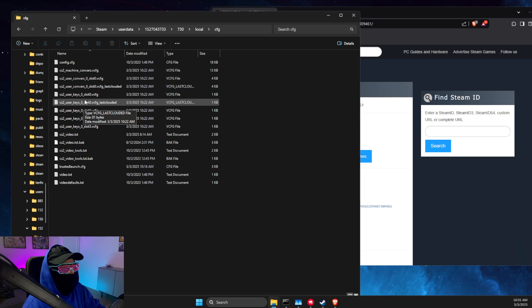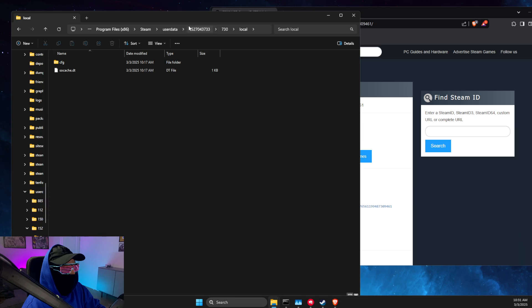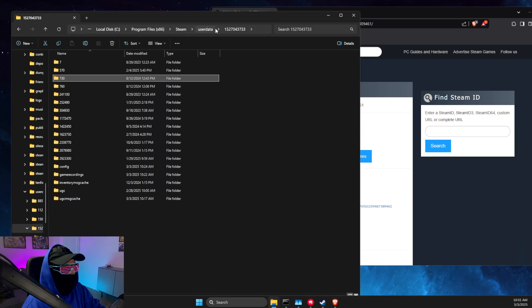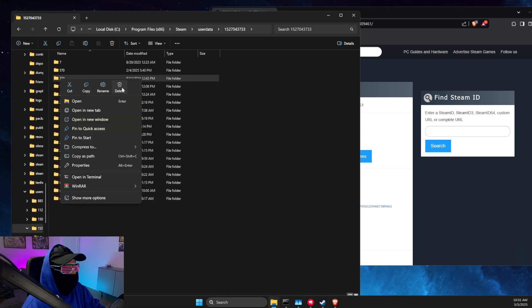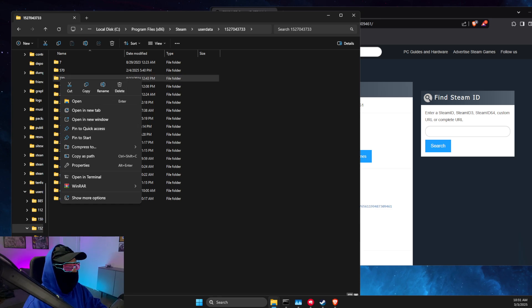So if you want to reset everything to default, you go to 730 and delete this folder, and it will be reset to default. And yeah, that's basically it.